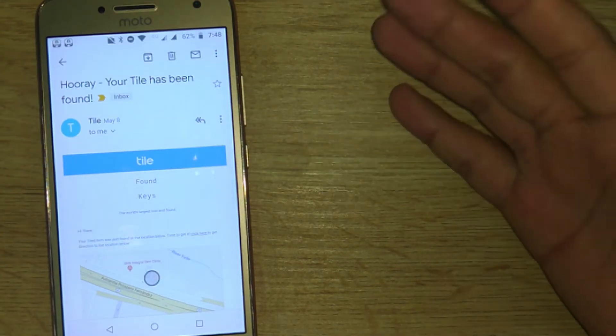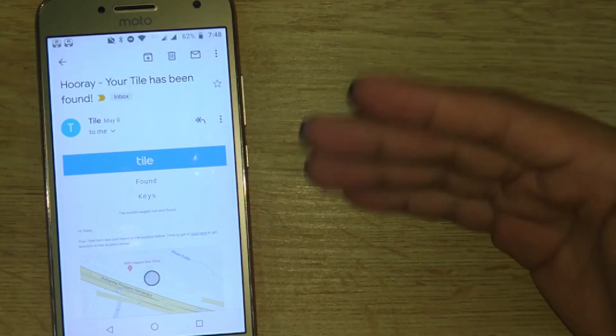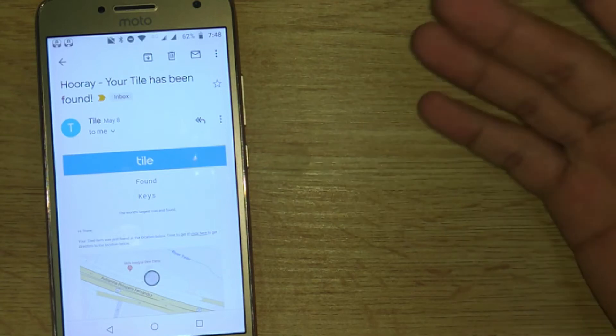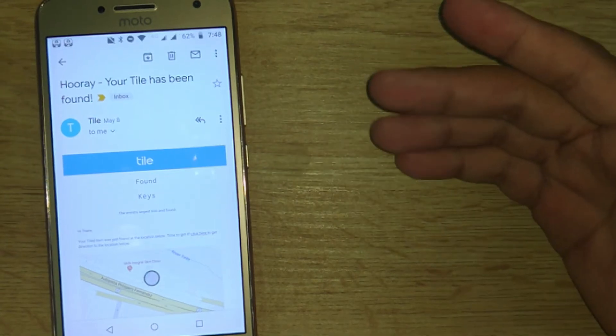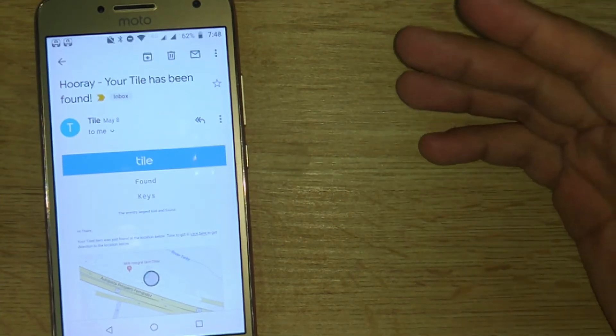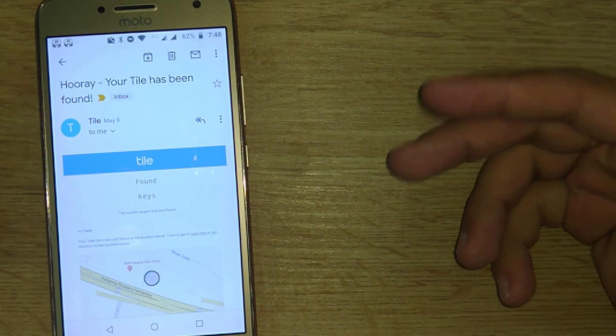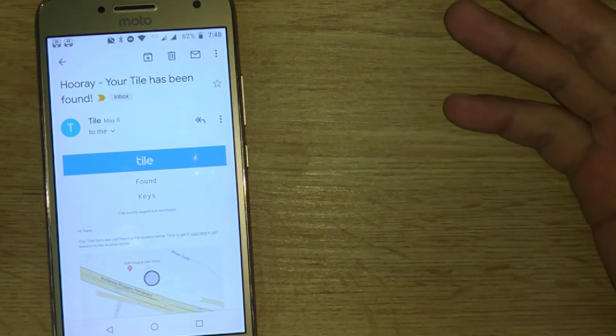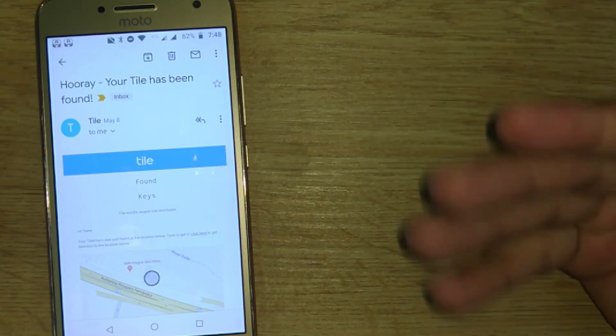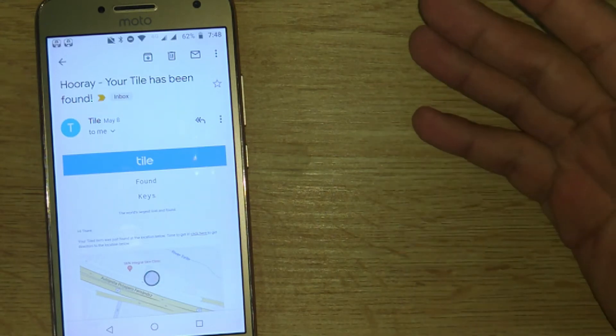I found my Tile Sport and I did a recent video of what the process is when you don't find the Tile Sport and you have to report it missing.